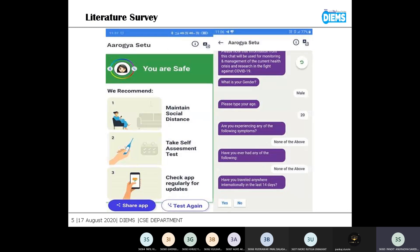The app assists us based on the answers we give. For example, the app asks certain questions like age, gender, and occupation, and based on that it gives recommendations, as shown in the figure. It asks questions like 'What is your age?'